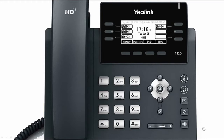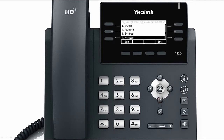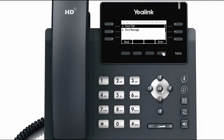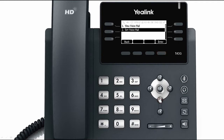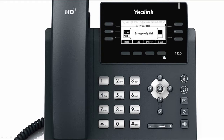To configure the voicemail, press Menu. Select Messages. Select Voicemail and then choose Set Voicemail. In the Related Account, press the 123 soft key to select the proper input mode and enter the voicemail access code, for example, star 86. Press the Save soft key to accept the change.